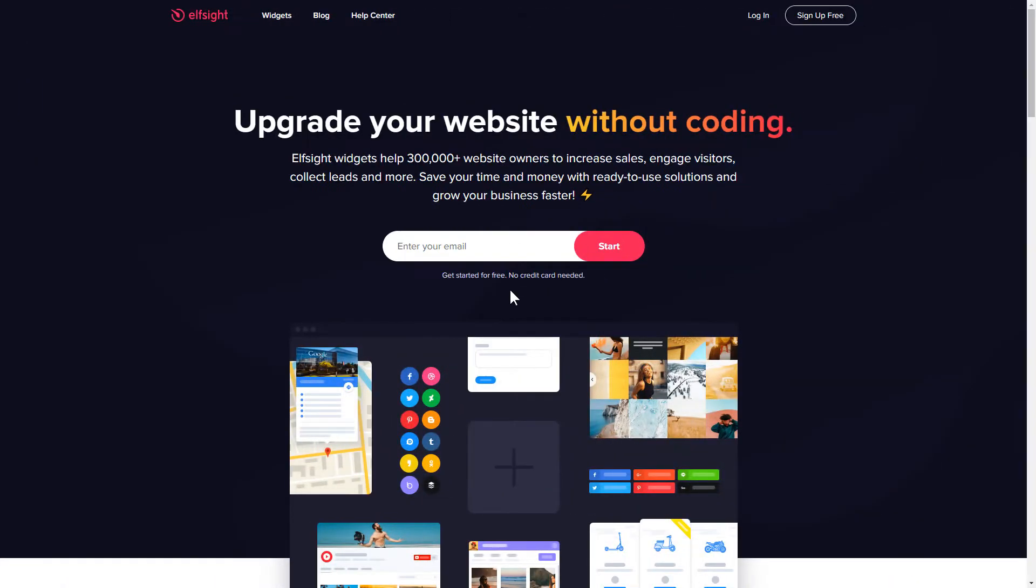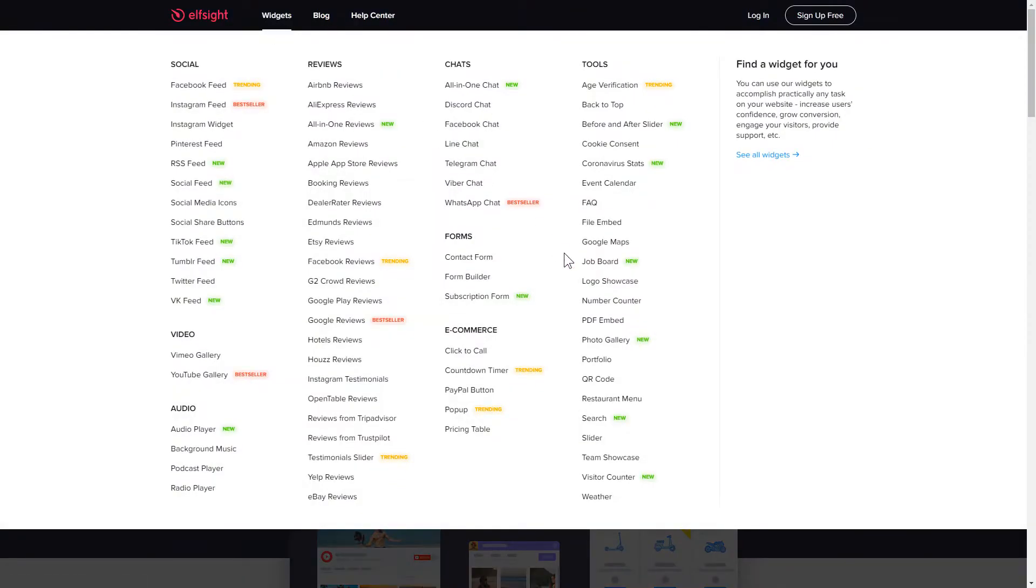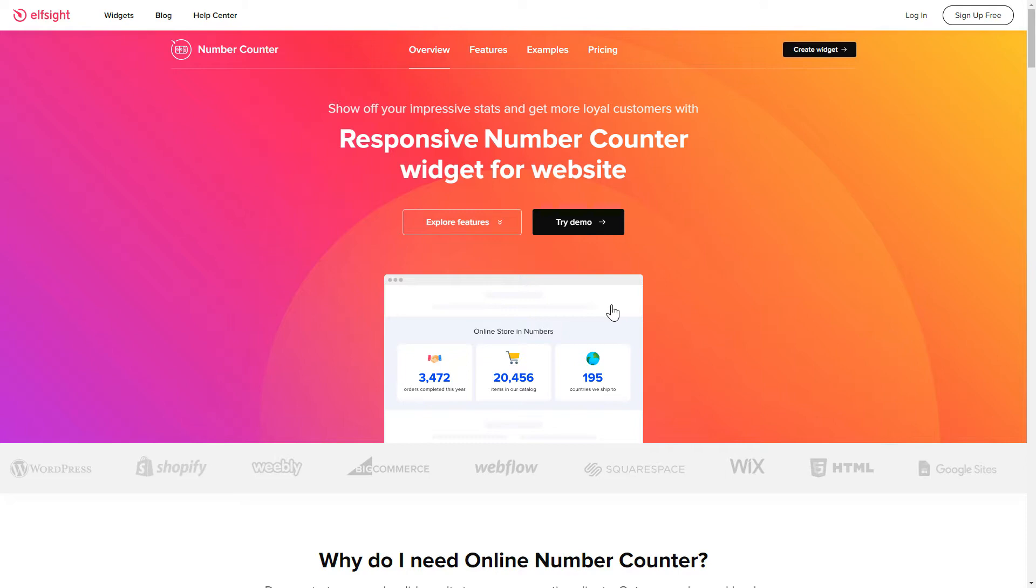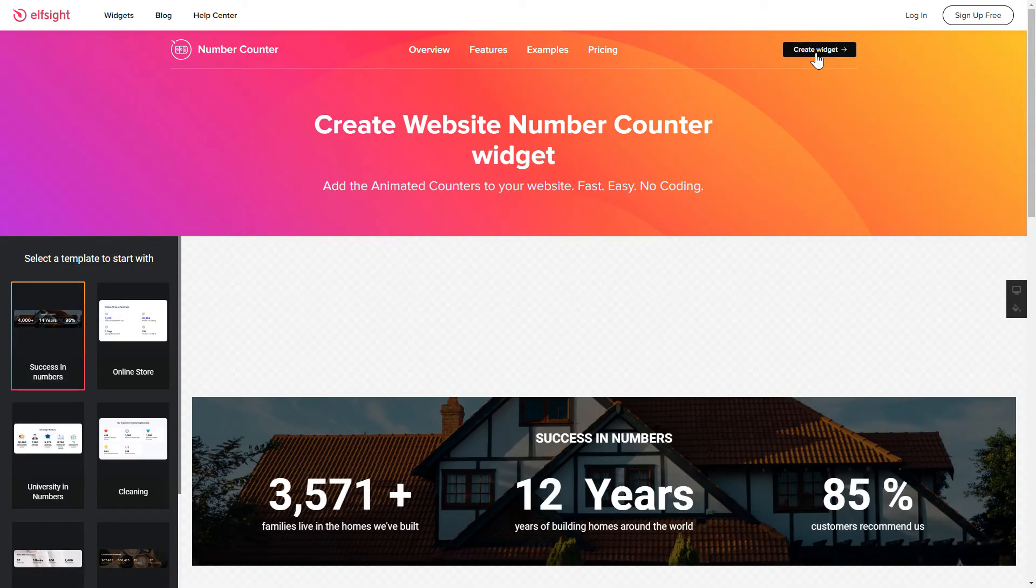First of all, let's go to Elfsight.com and choose the Number Counter widget in the menu list. Click Create Widget. You can find the direct link in the video description.